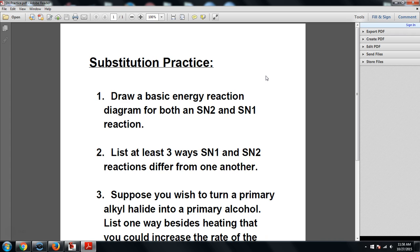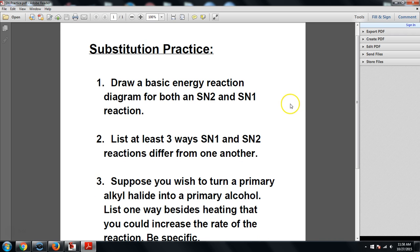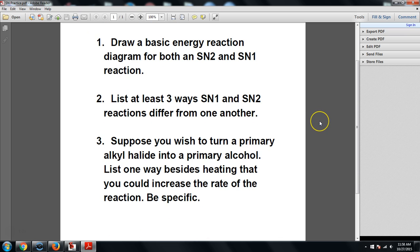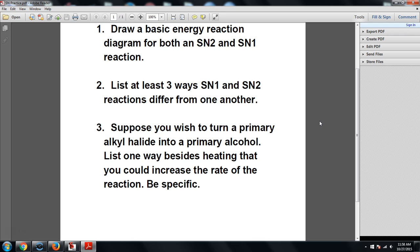So for substitution practice, number one, draw a basic energy diagram for both SN2 and SN1 reactions. Very basic. You do not need details for that. We'll go through that one. List at least three ways that an SN1 and SN2 reaction are going to differ from one another.